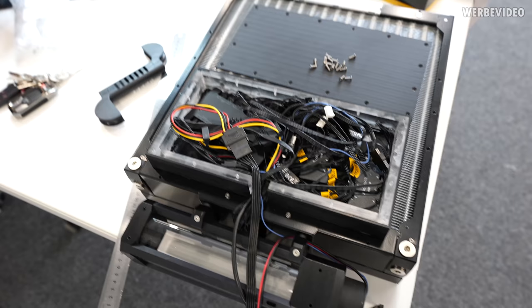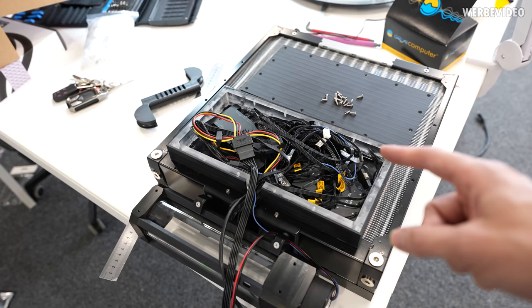Because we in the end only want to have two wires going from our external water cooling solution to the PC, power and data connection.